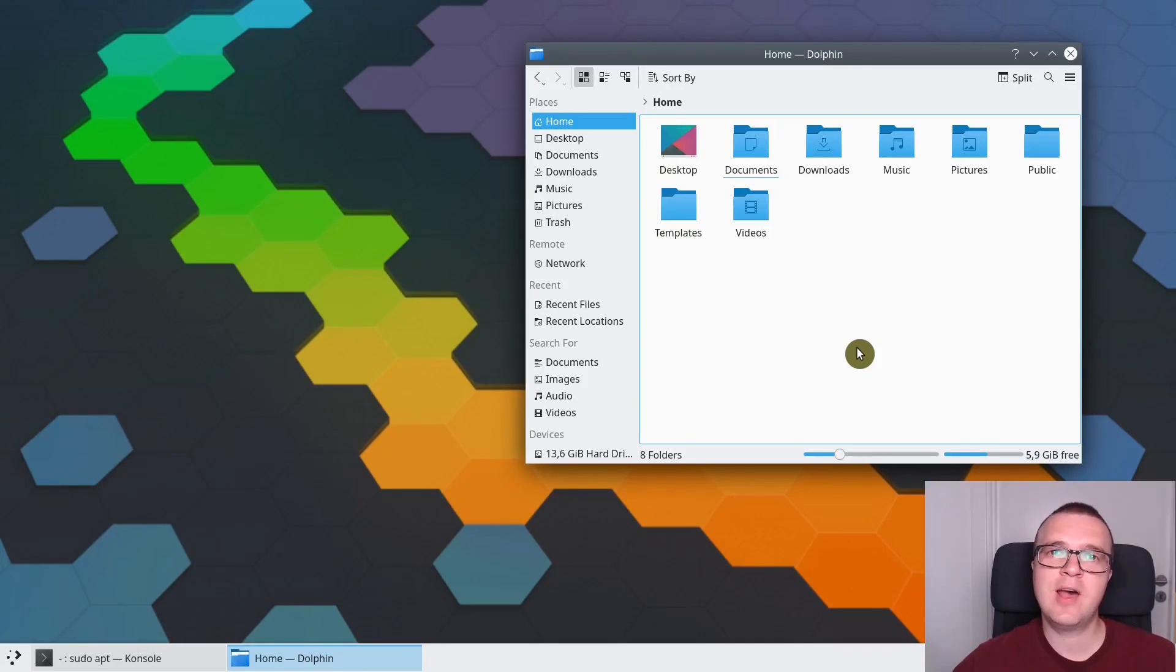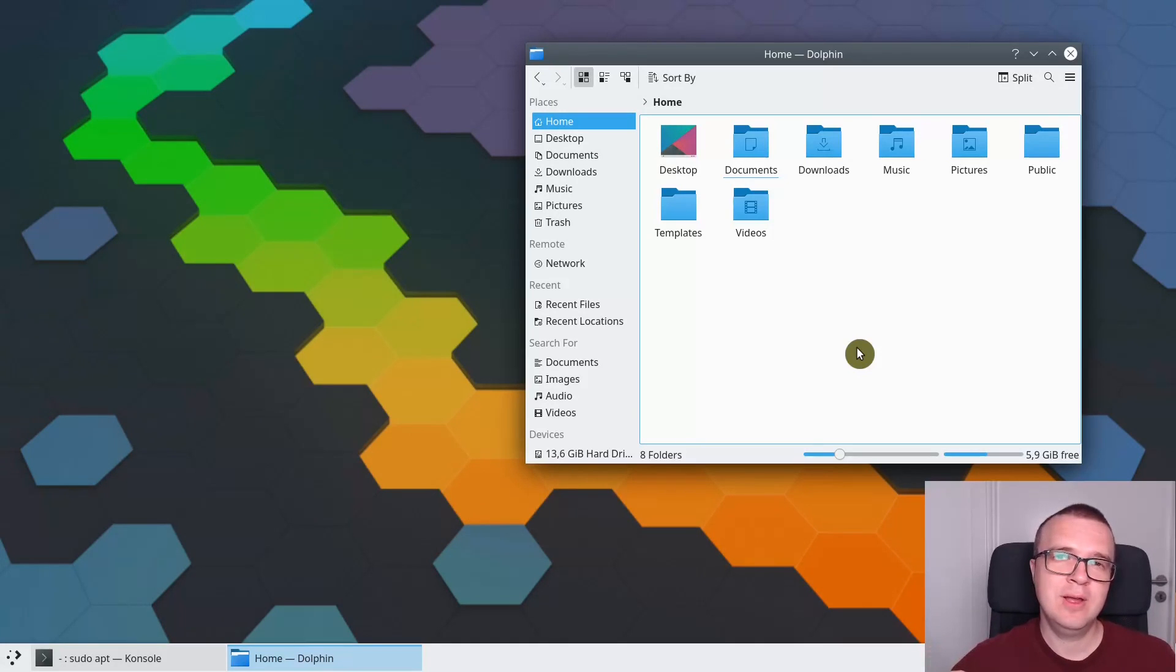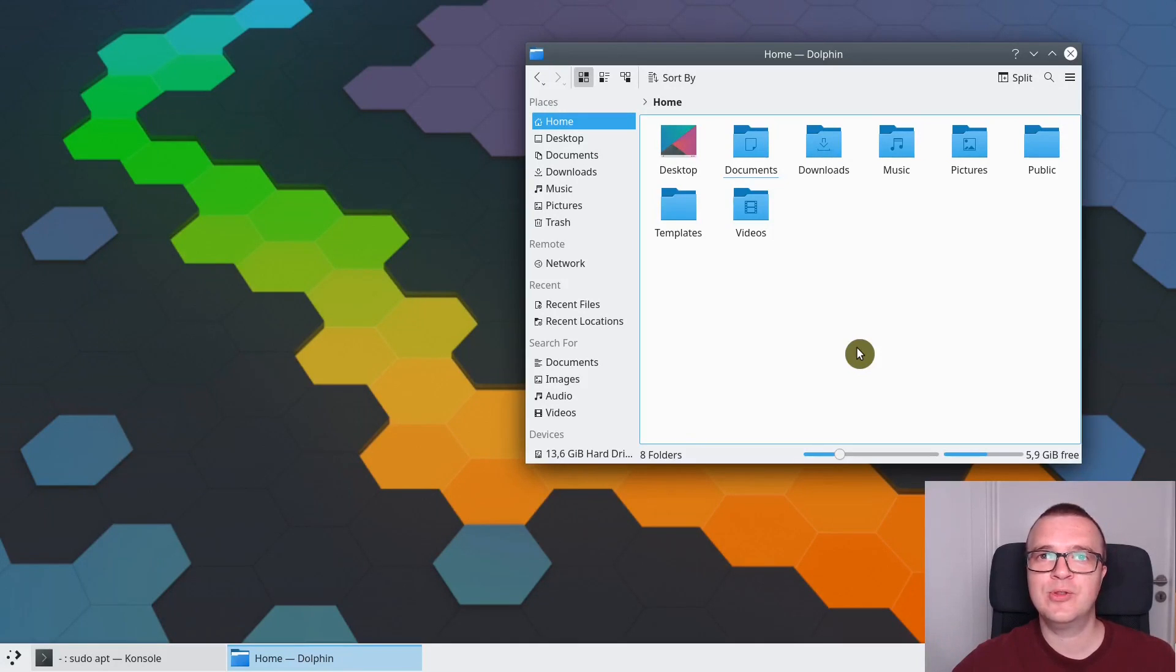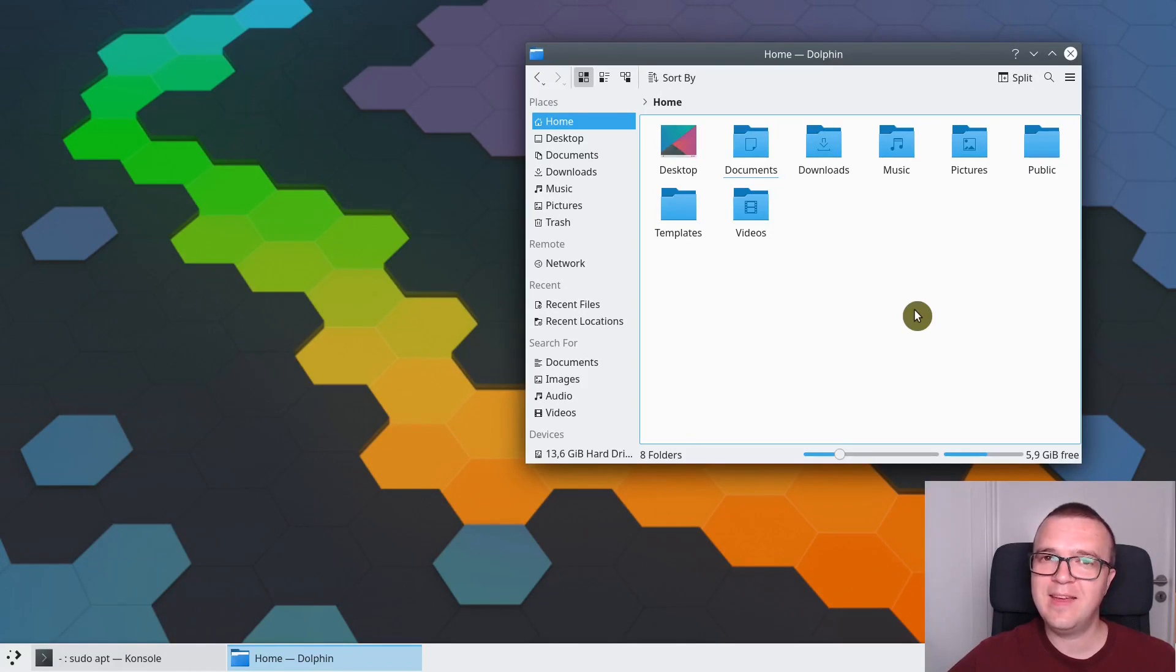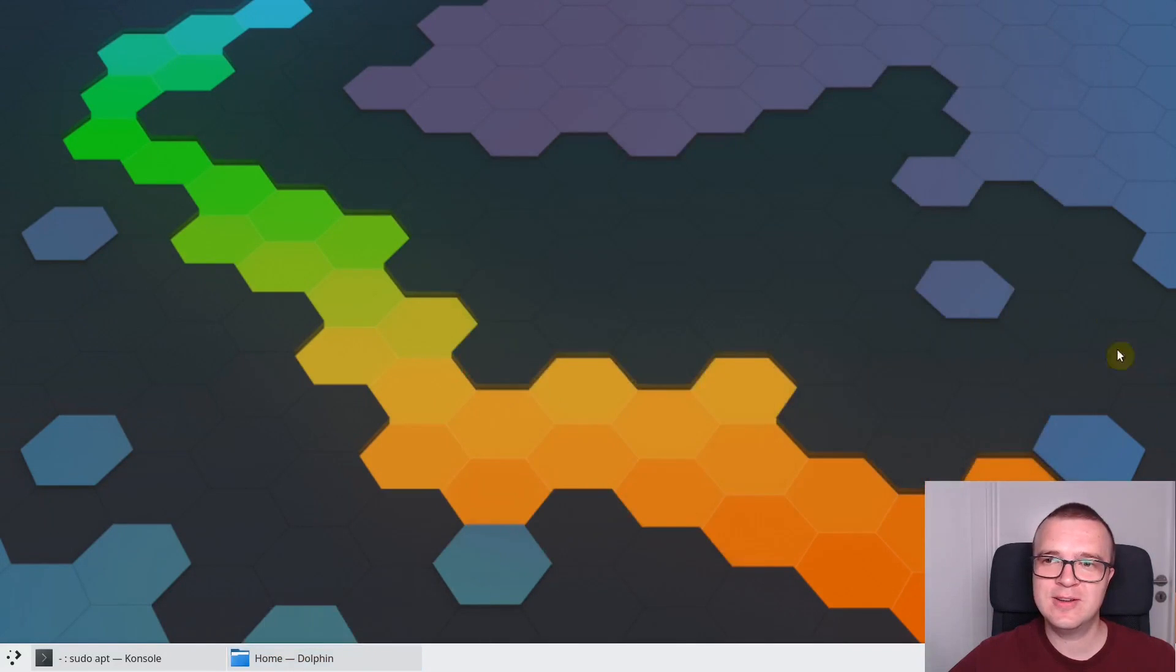If you have many files, you want to have a list view. But if you have image folder, you want to have icon view. I think this feature is available only in Dolphin File Manager. And that is why it is my favorite file manager.